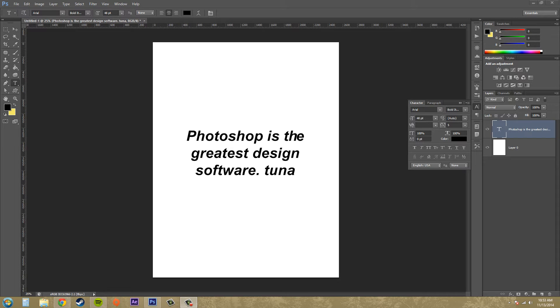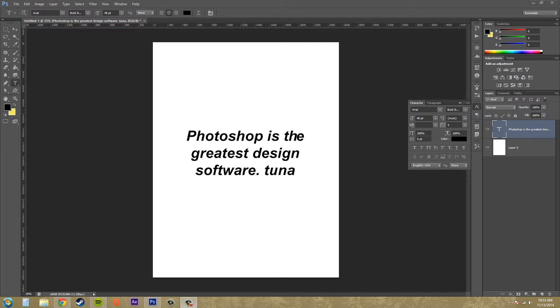Hey everybody, welcome to another Photoshop CS6 tutorial. I'm Buddy Blackford and today we're going to be working with the character panel to adjust our type and fonts in Photoshop CS6.